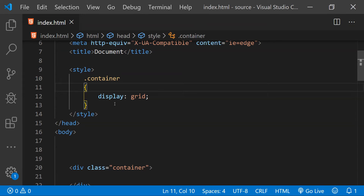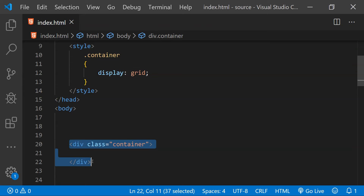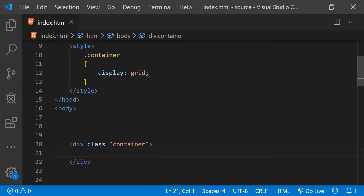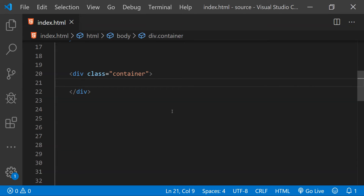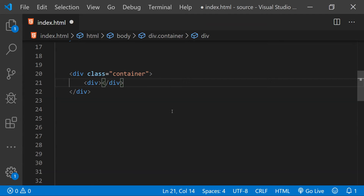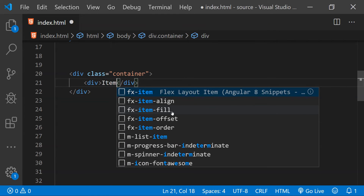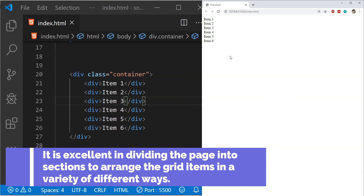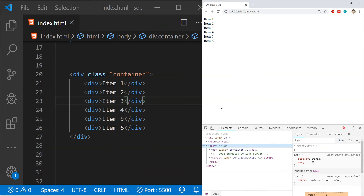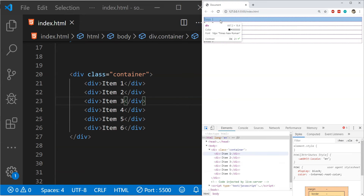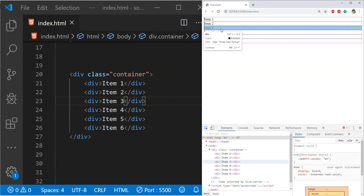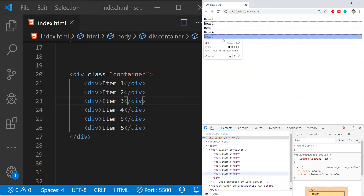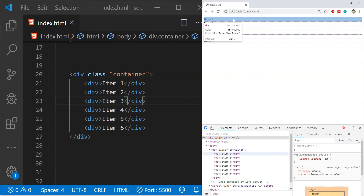Setting the display property to 'grid' will tell the browser that this div is a grid container and all its children are going to be different items for this grid. Now let's add a bunch of items using divs with text like item 1, item 2, 3, 4, and 5. This is how the grid looks right now without any rows and columns — new rows have automatically been added for each element, so each item has a separate row and there is a single column housing all of them.